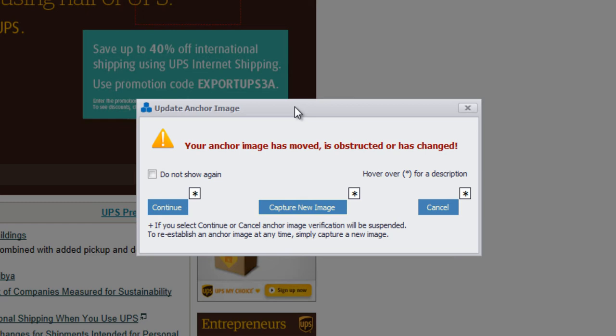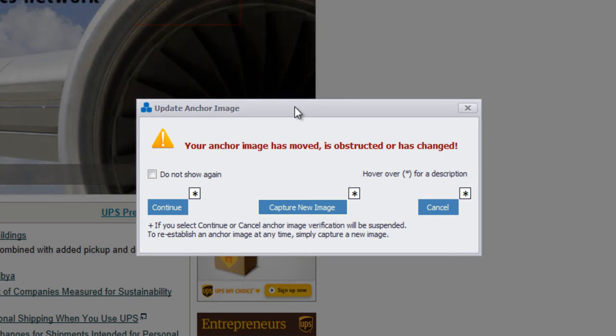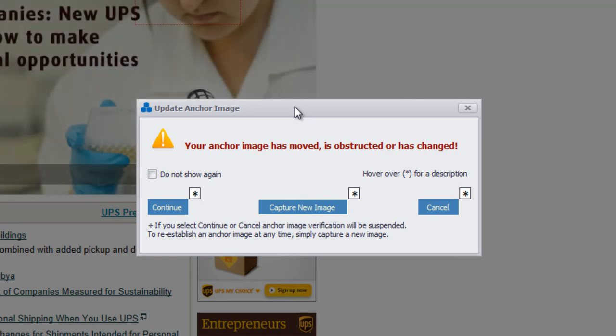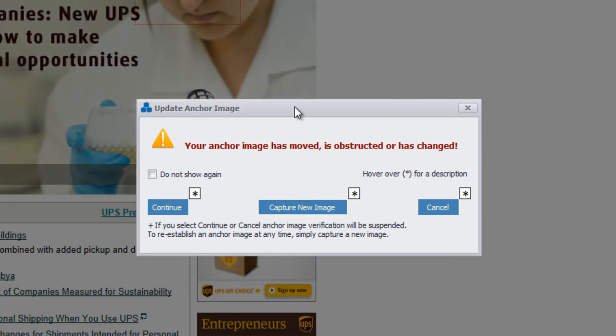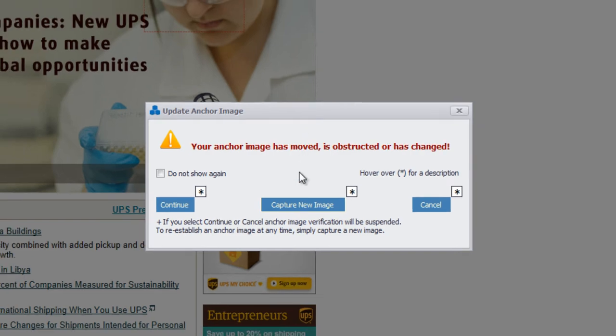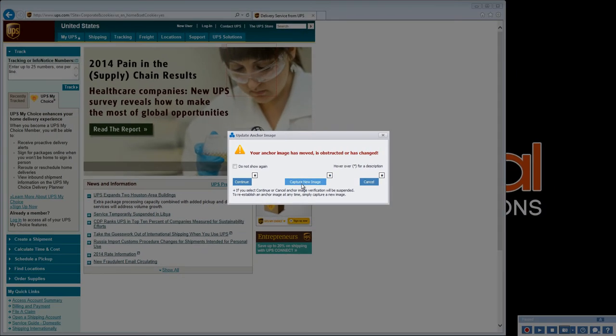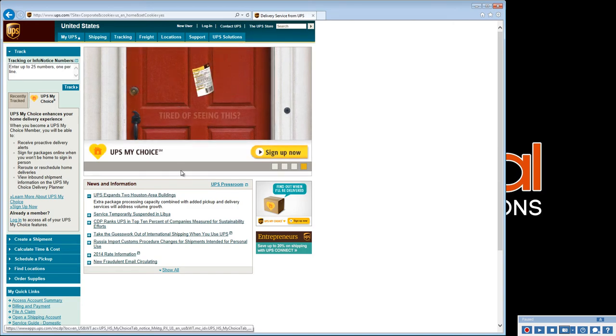As humans interacting with webpages, we take for granted the visual cues that dictate our mouse clicks. Scenario Builder, however, reacts literally to these same cues and alerts us whenever the screen is changed. To update the anchor image, select Capture New Image.